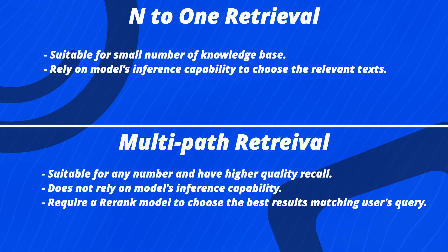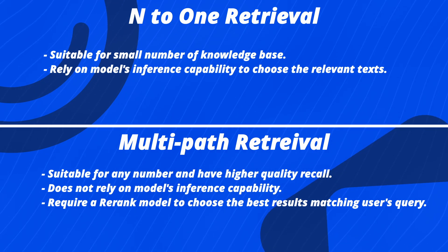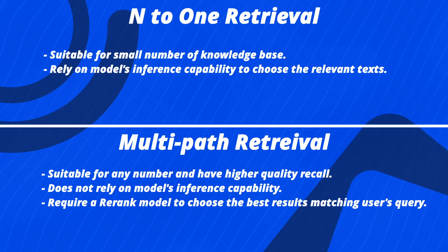Generally speaking, if you are creating a knowledge base application with multiple knowledge bases, we recommend using the multi-path retrieval.